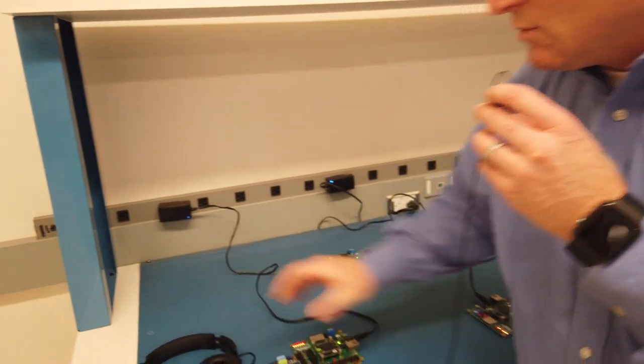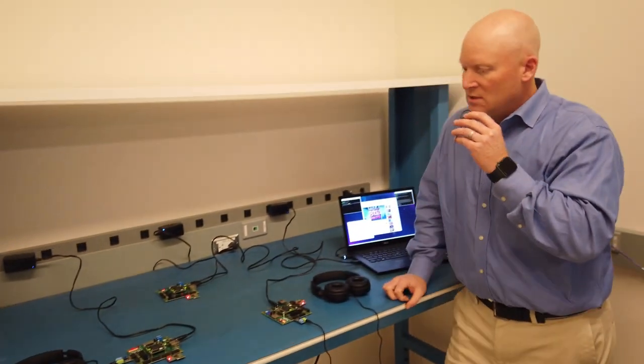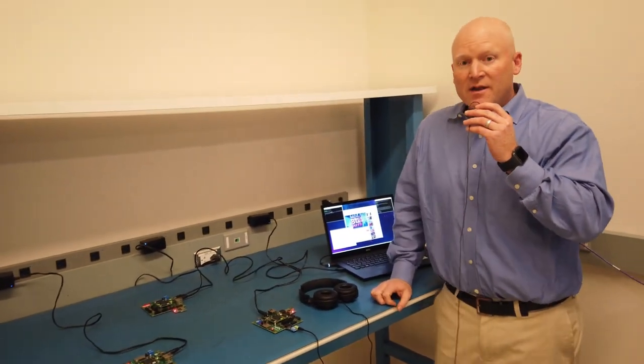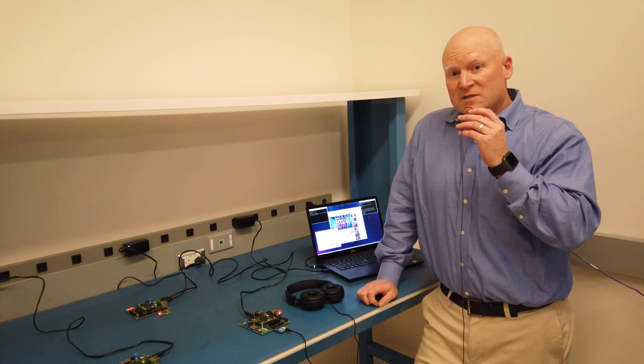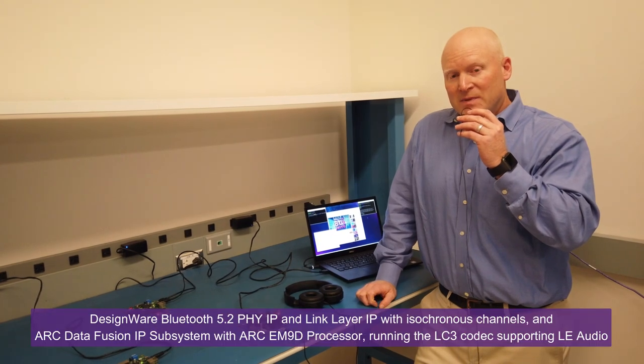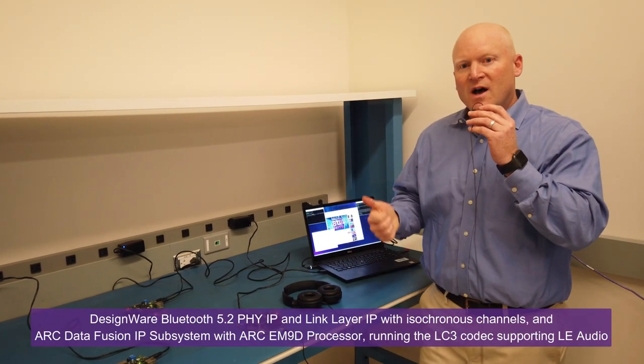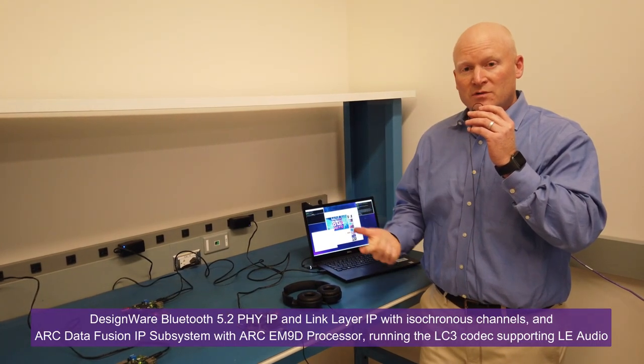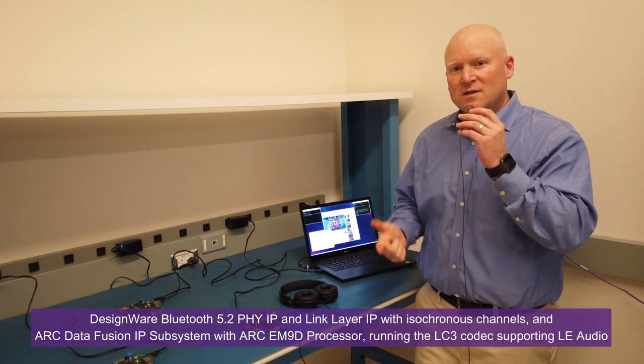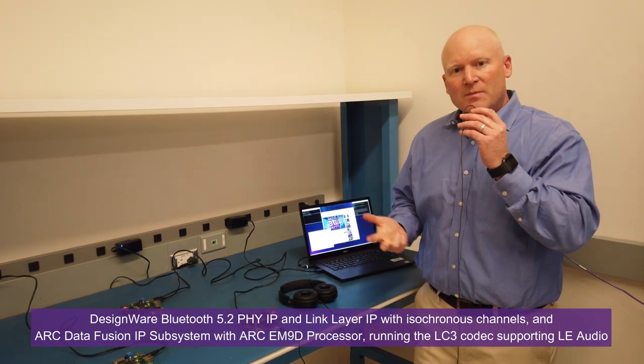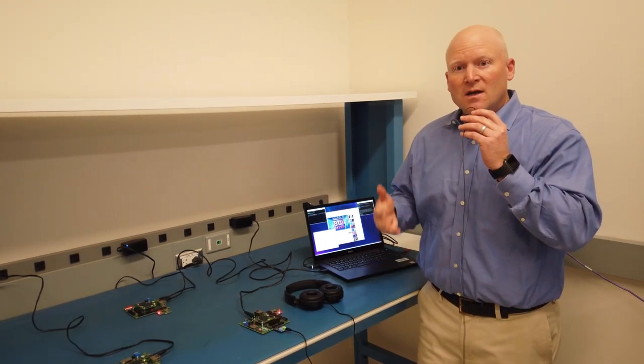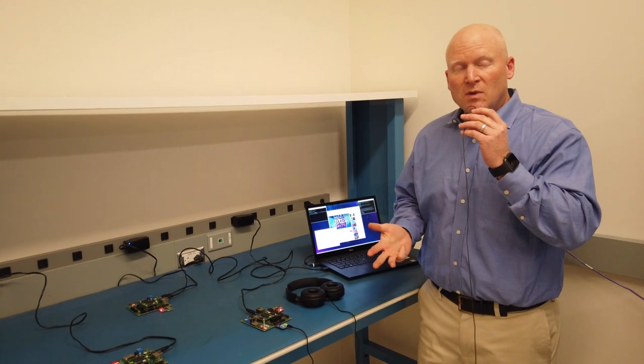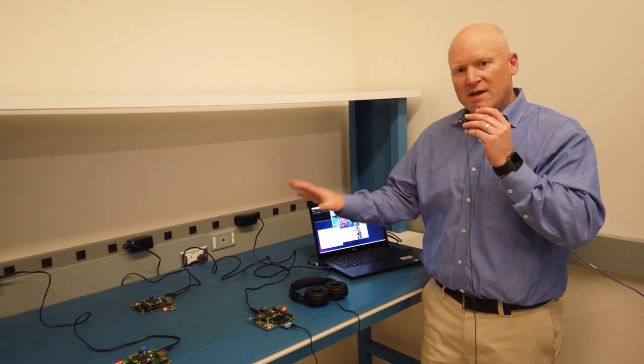So this is one of the first ever demos of LE Audio that includes a lot of Synopsys IP, including our Bluetooth PHY, our Bluetooth link layer with isochronous channels, our ARC-based processor running an LC3 codec, which is also supplied by Synopsys.